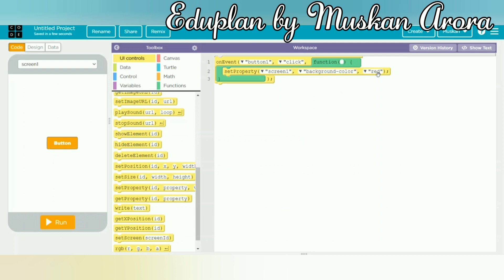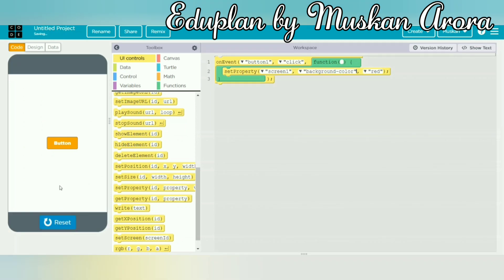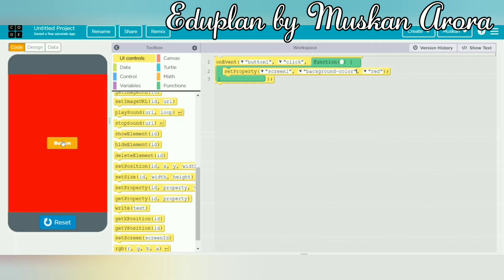The fourth step is to run the app. Our three steps are complete: we defined the purpose, designed the app, and wrote the code. Now I click on run, then click the button, and you can see that the color of the mobile simulator screen has changed to red.